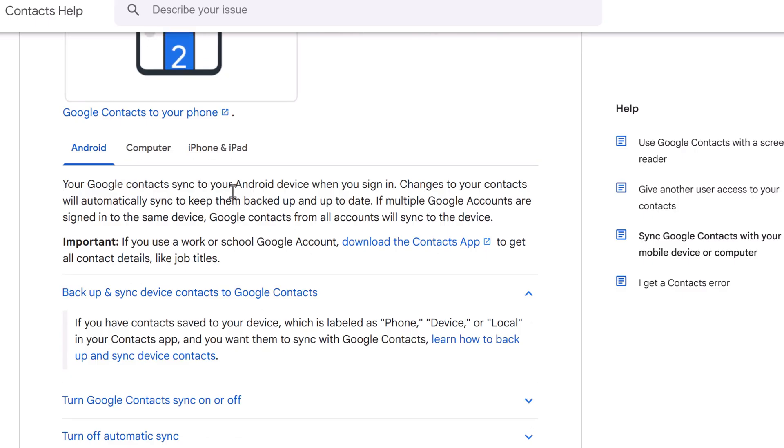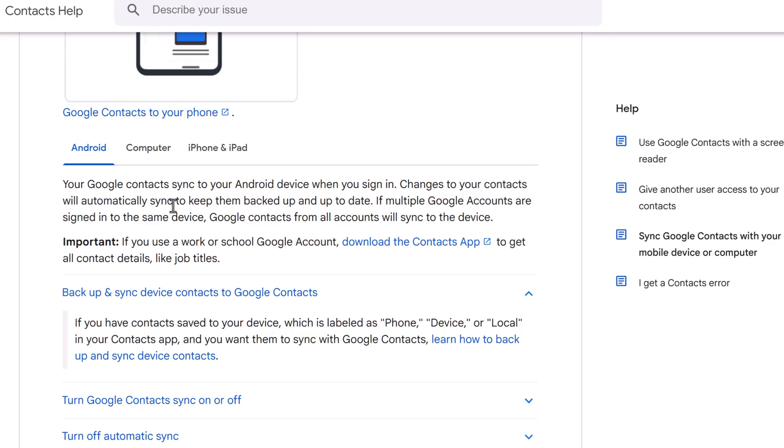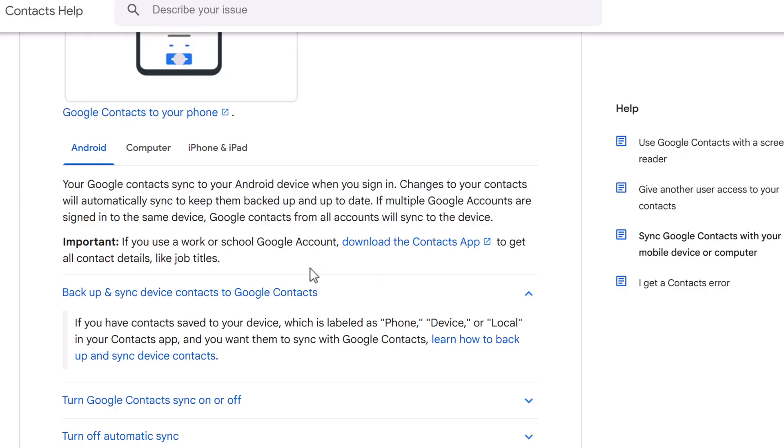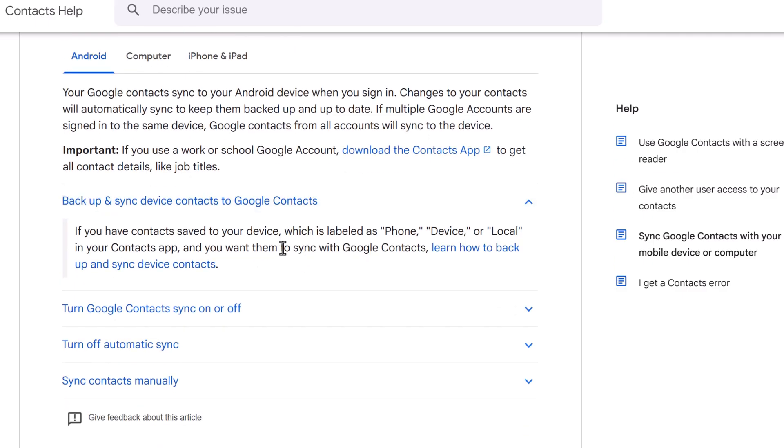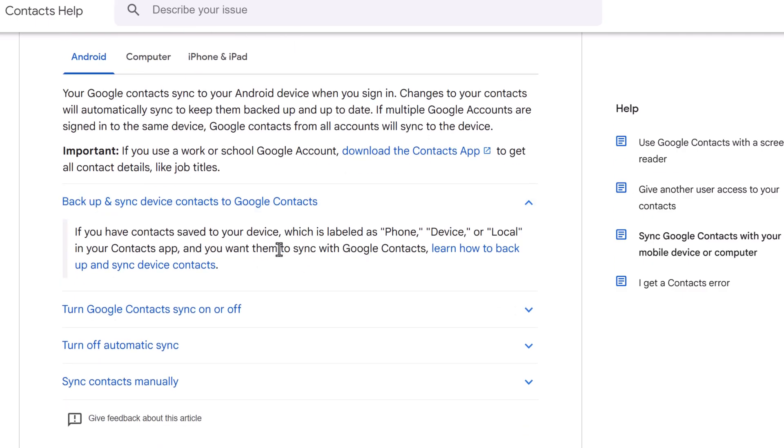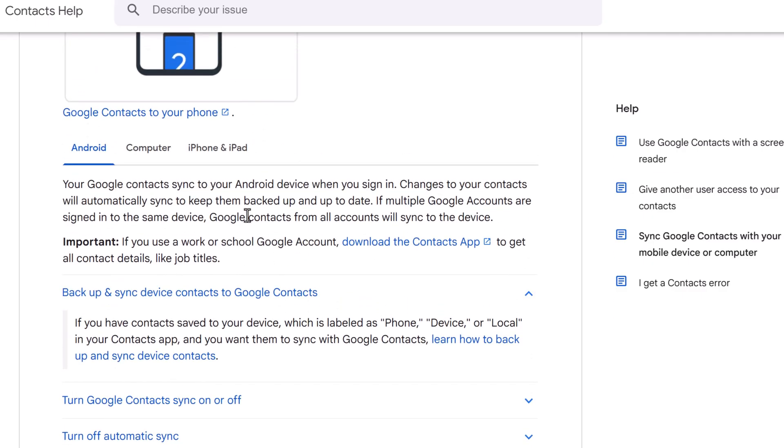Your Google contacts sync to your Android device when you sign in, and they automatically sync to keep them backed up and up to date. If you use a work or school Google account, download the contact app. Make sure you download the contact app either way. You can turn it on, turn it off, sync however you'd like.